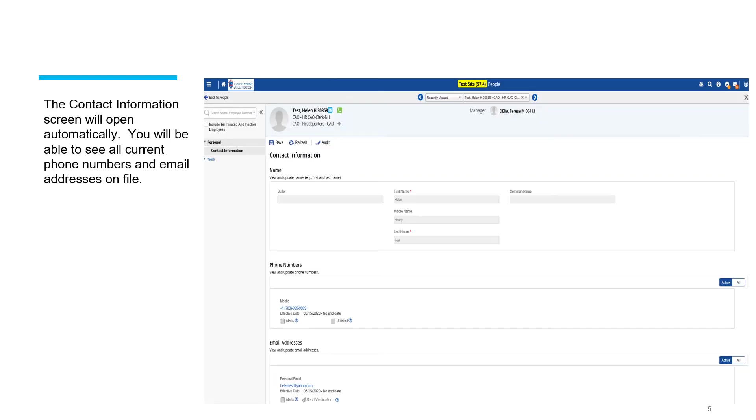The contact information screen will open automatically. Then you will be able to see all the current phone numbers and email addresses the employee has on file.